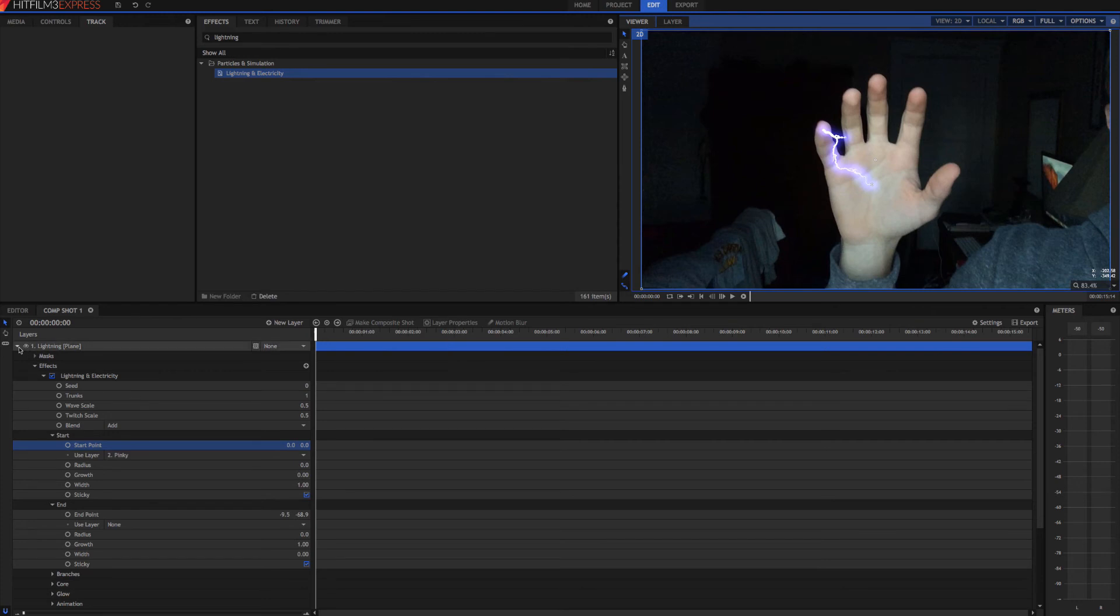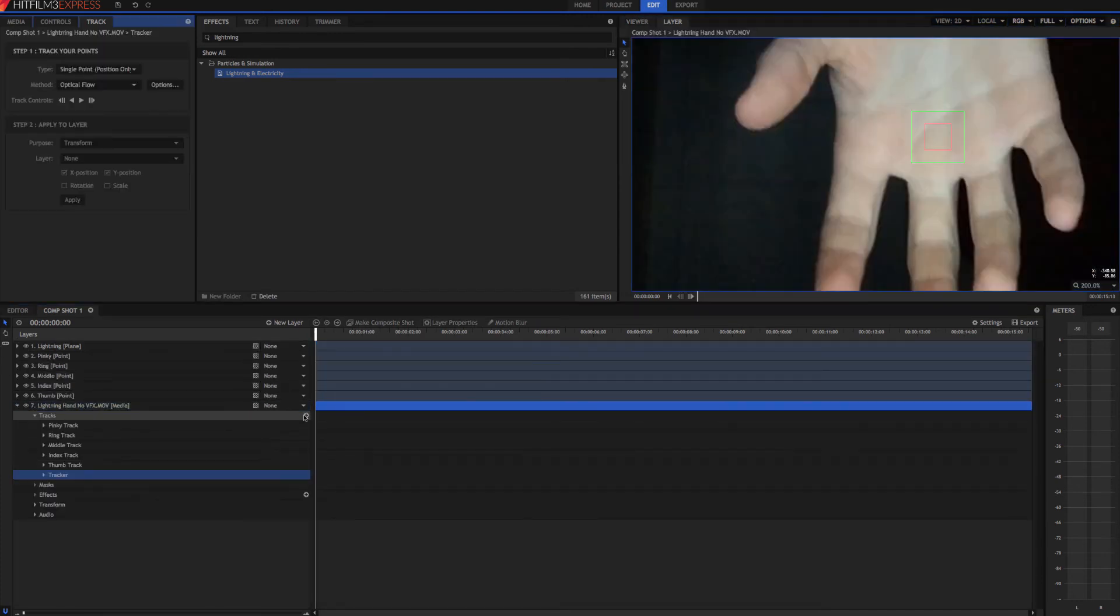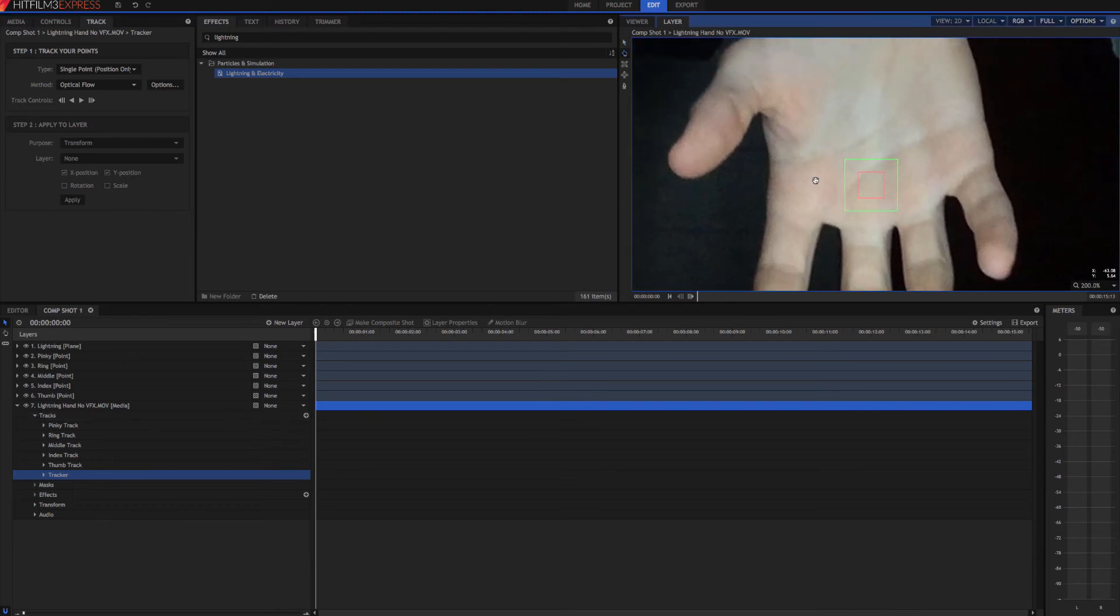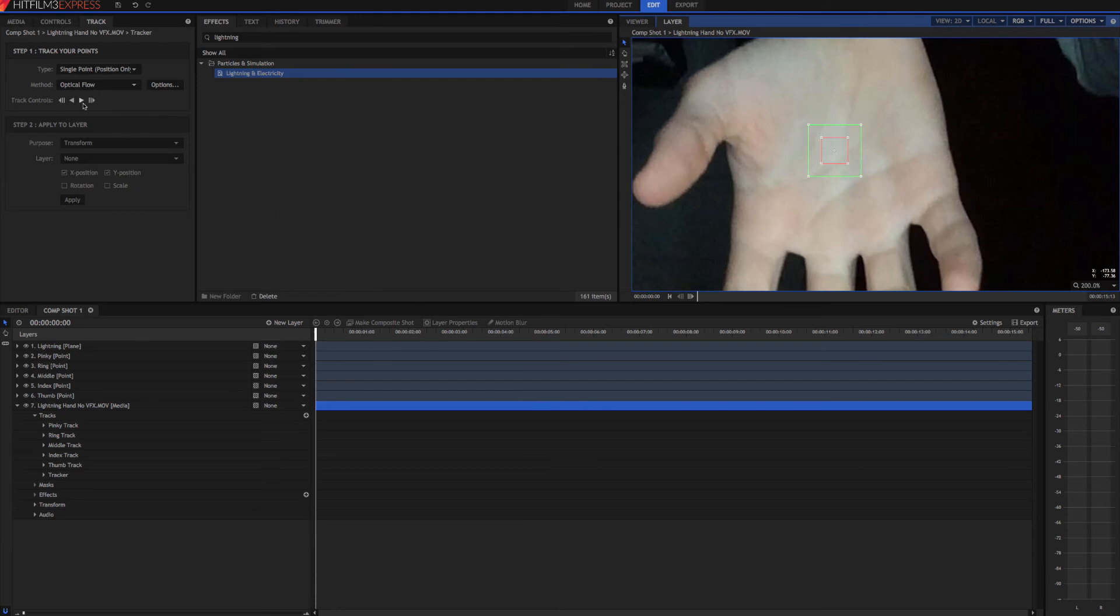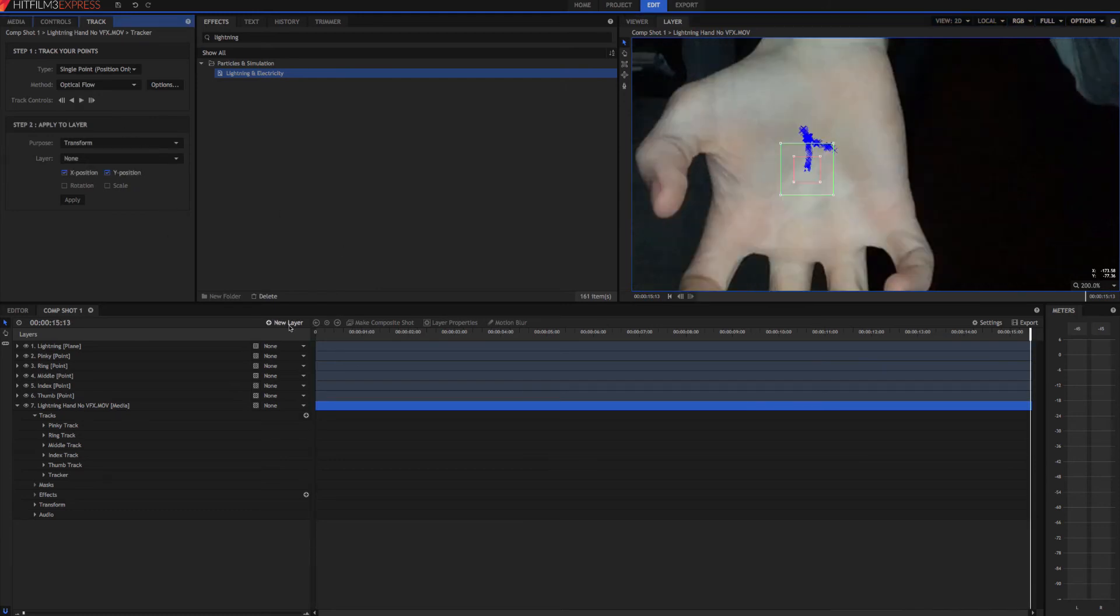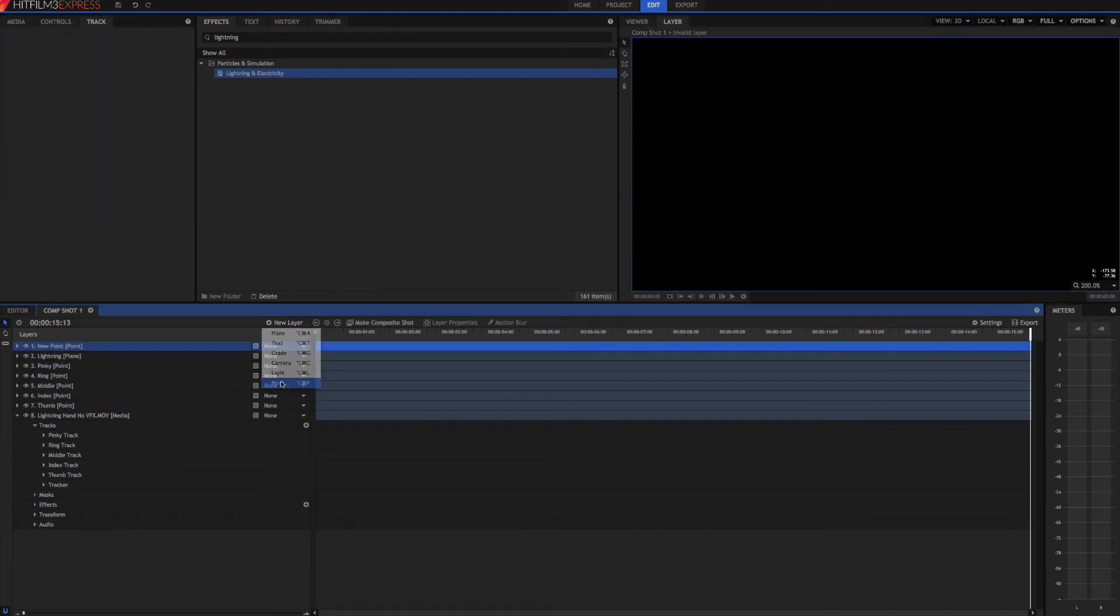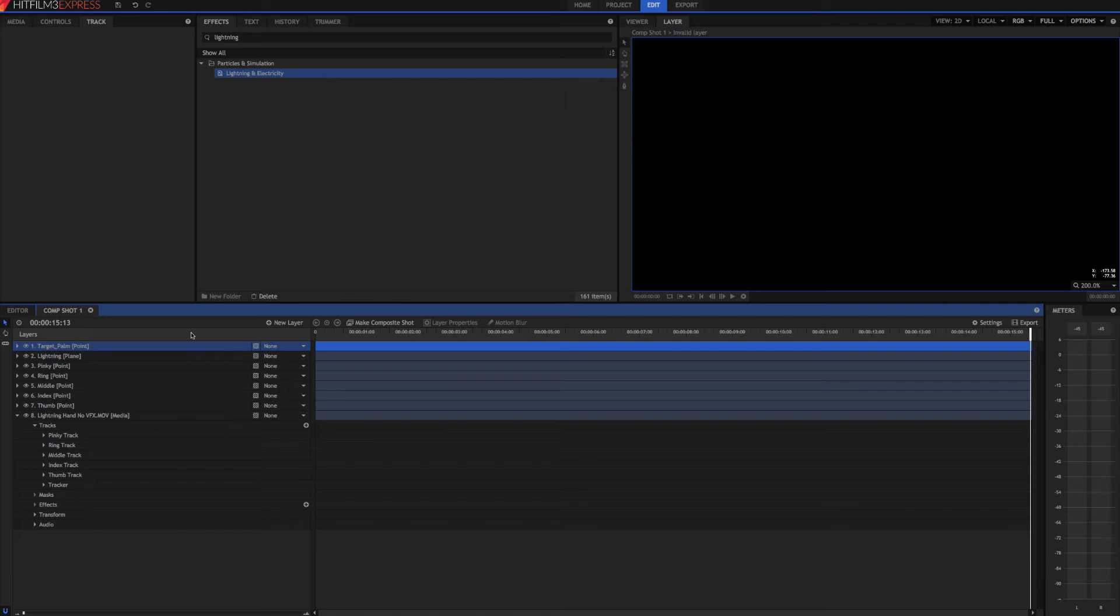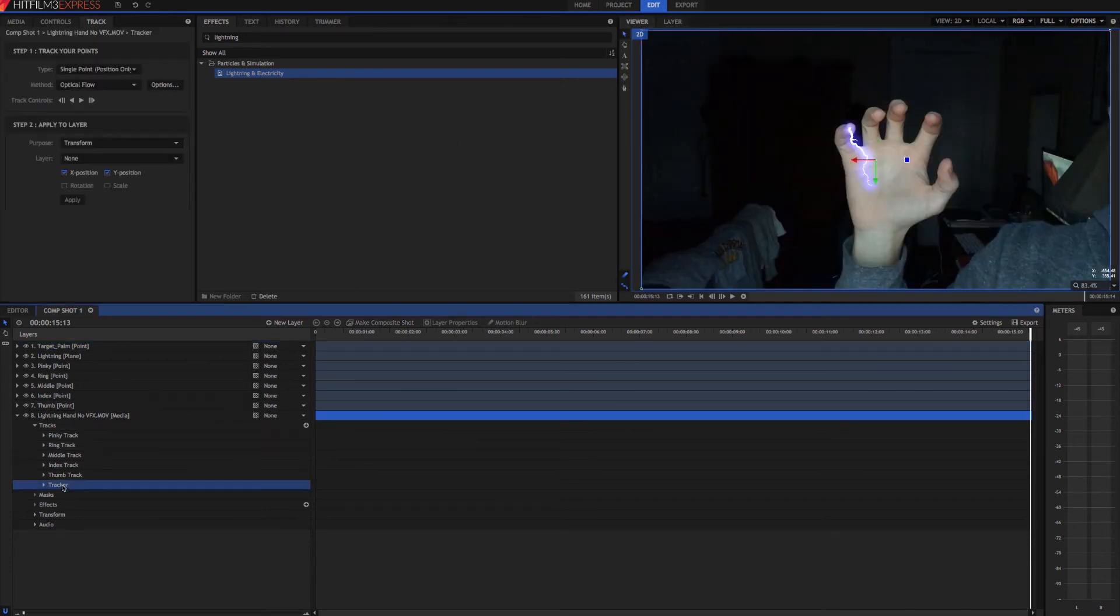So we just come back down here to this. Add a new track. And we'll just go about right there. And hit track forward. We also need to add a new point layer. We'll call this one target palm. Okay. Go back to the viewer. We'll rename this one as well.